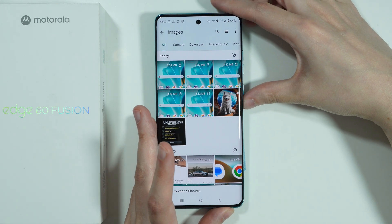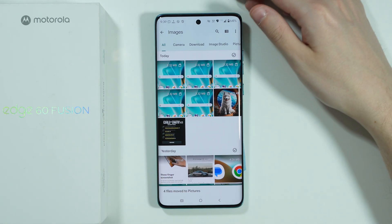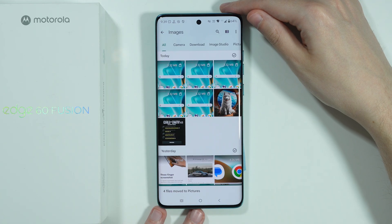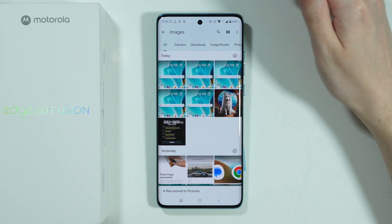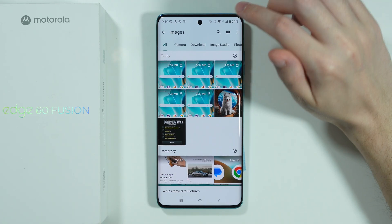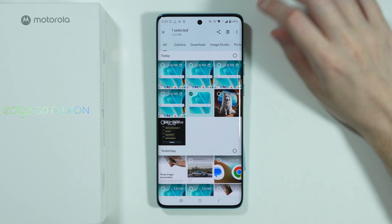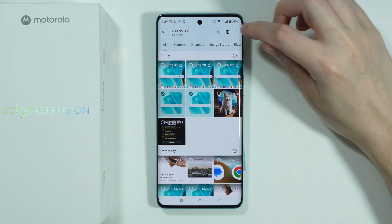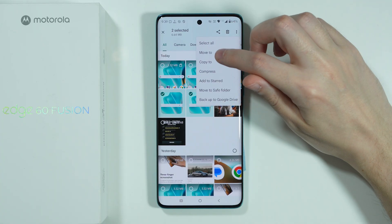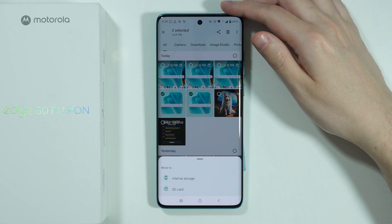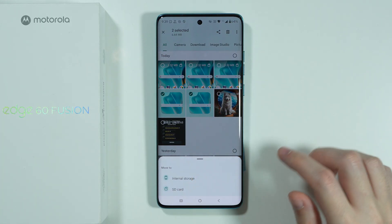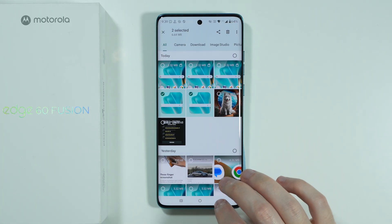The same process applies when transferring from the SD card back to internal storage. Just press and hold to select your files and use the same Move To option — but this time, choose Internal Storage as the destination.